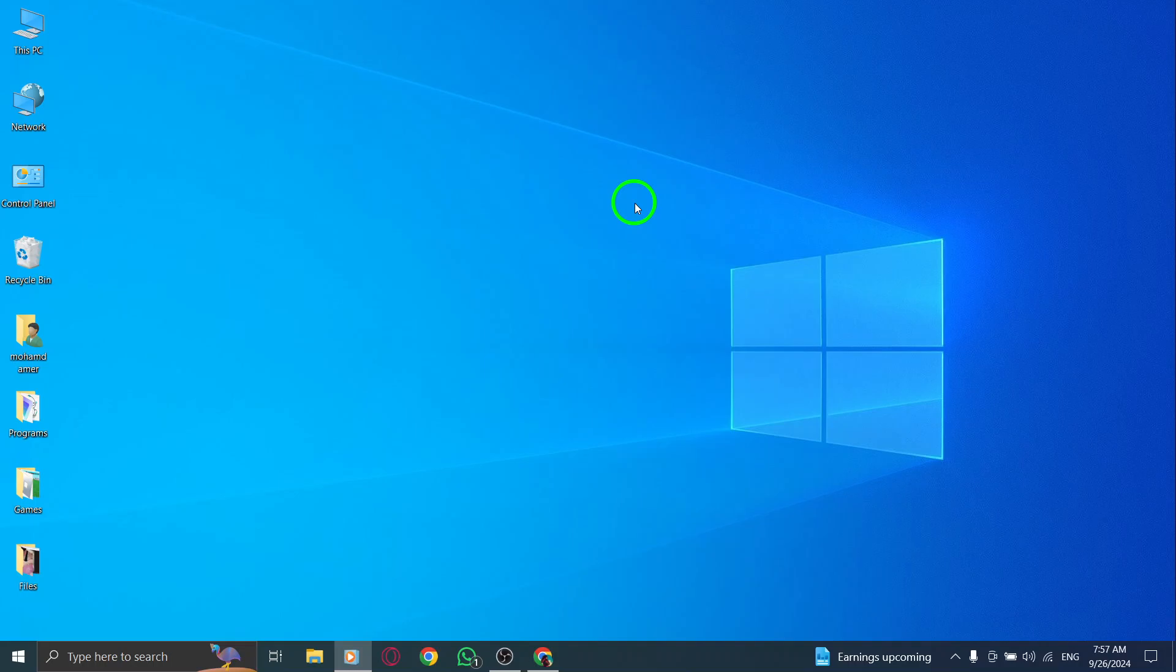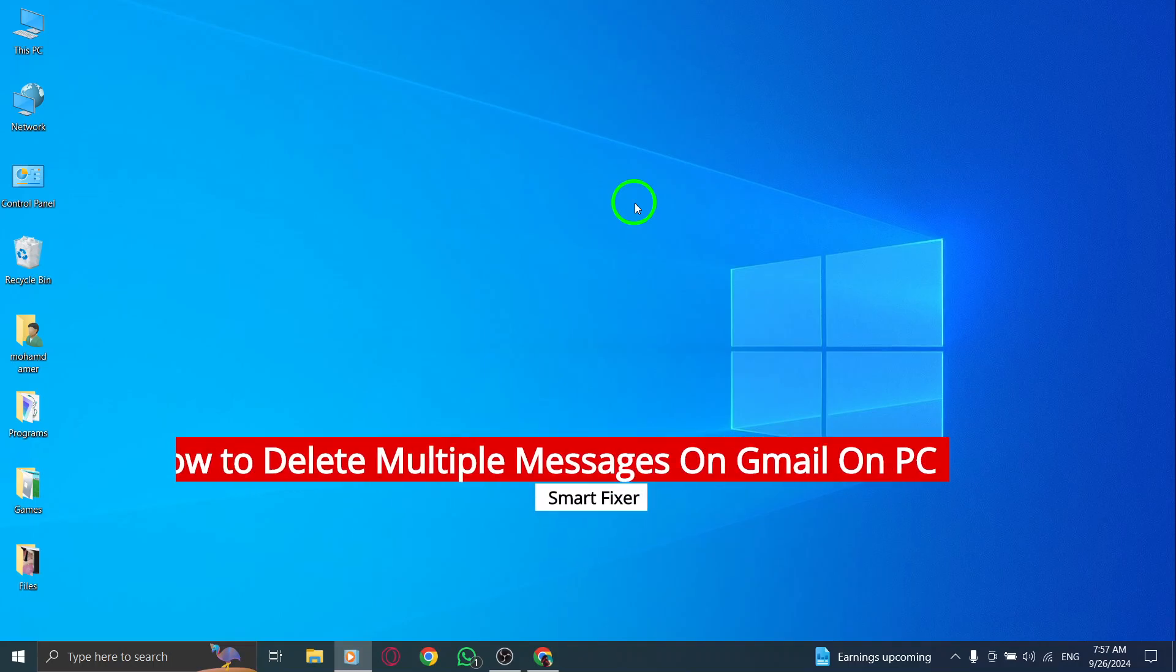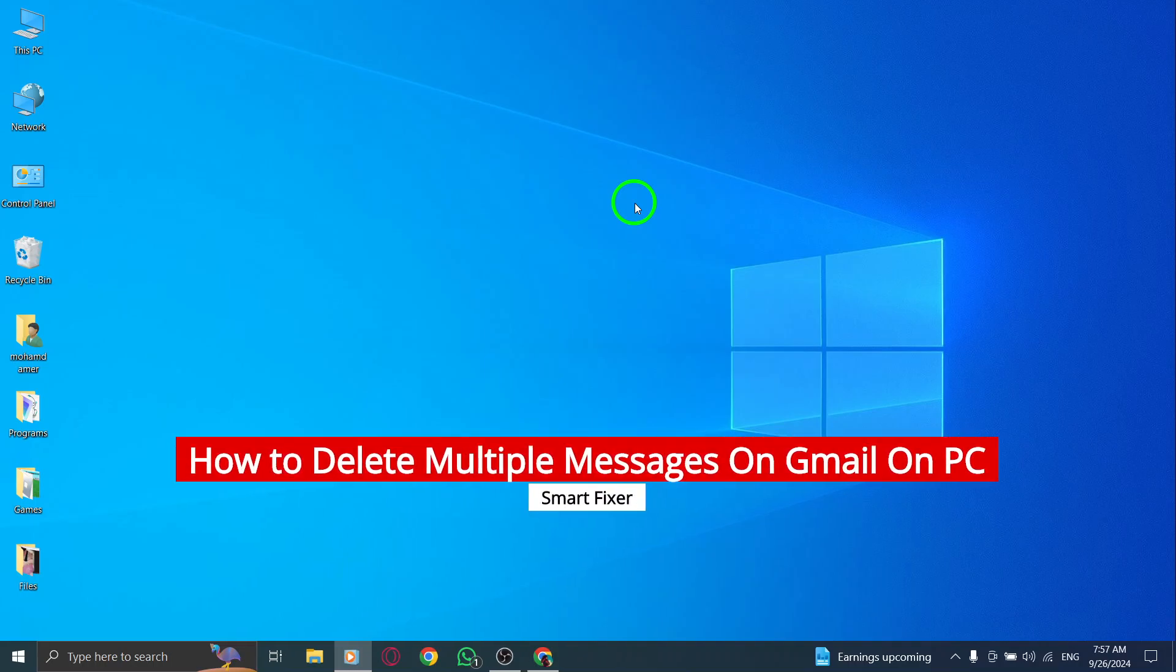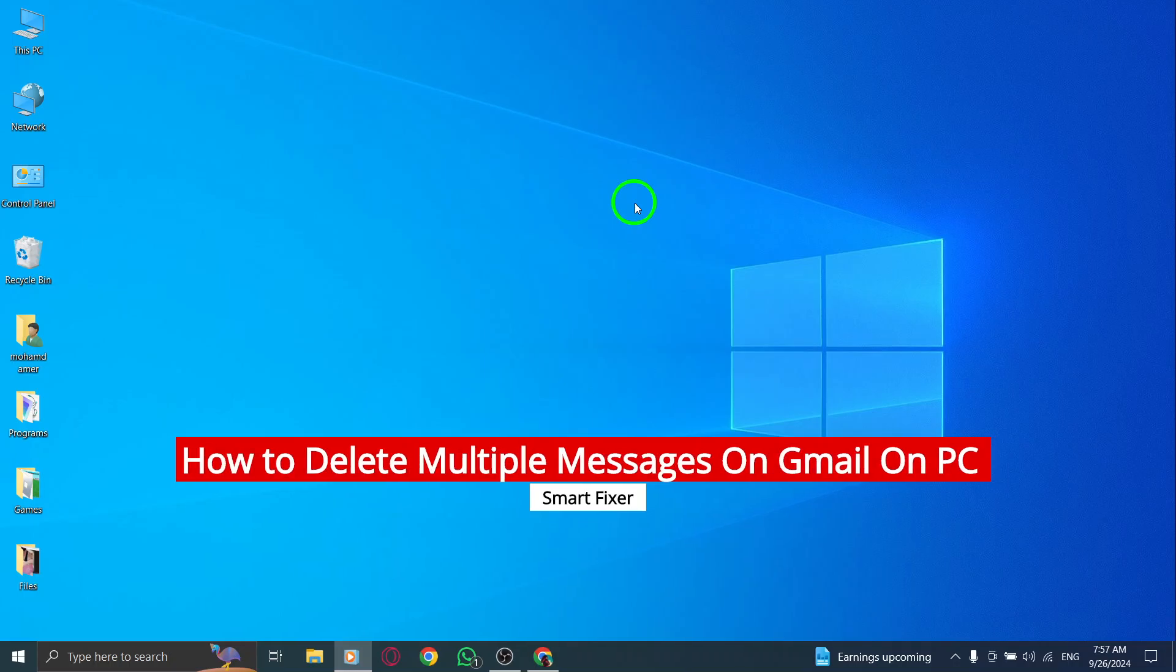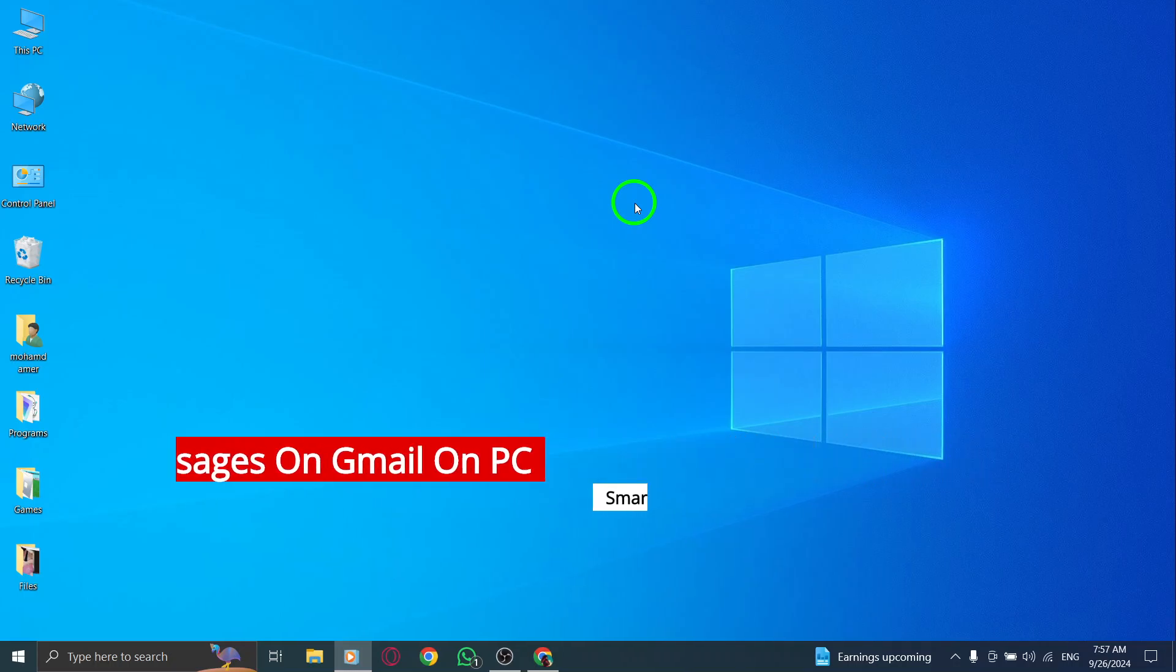Welcome back to our channel. In today's video, we're diving into how to delete multiple messages on Gmail using your PC, thanks to a new update that makes the process easier than ever. Let's get started.